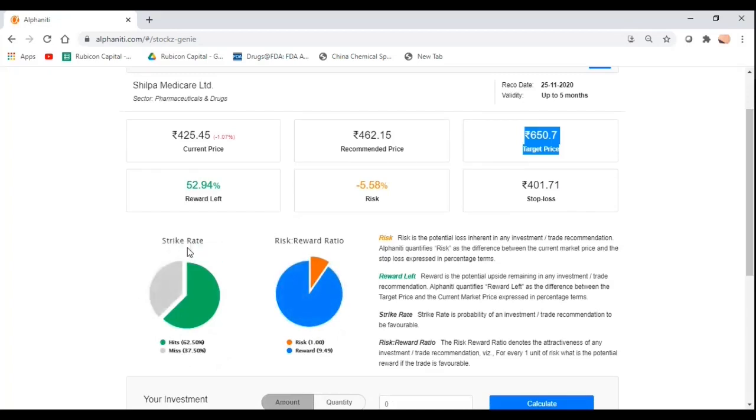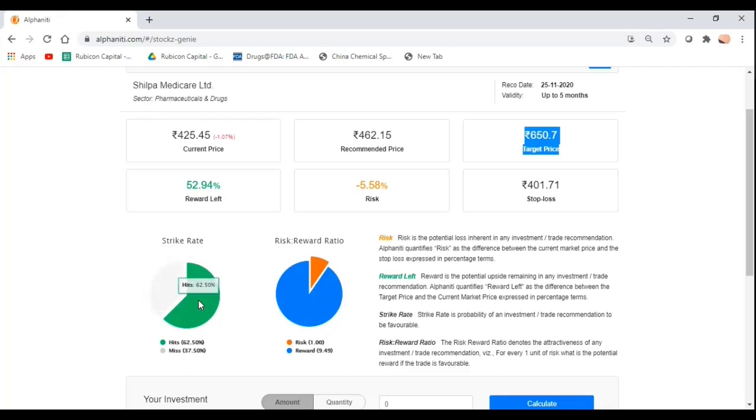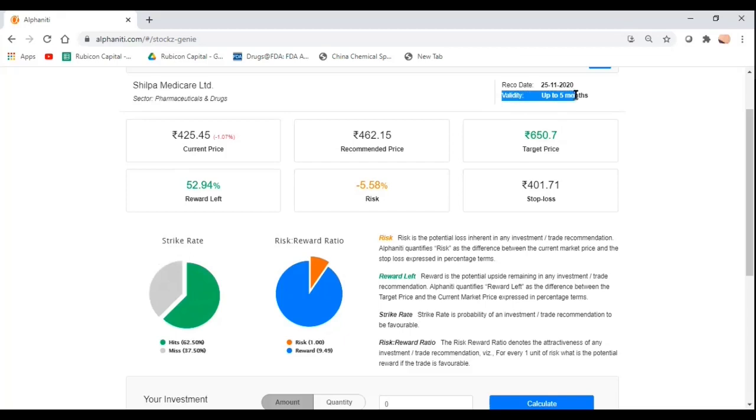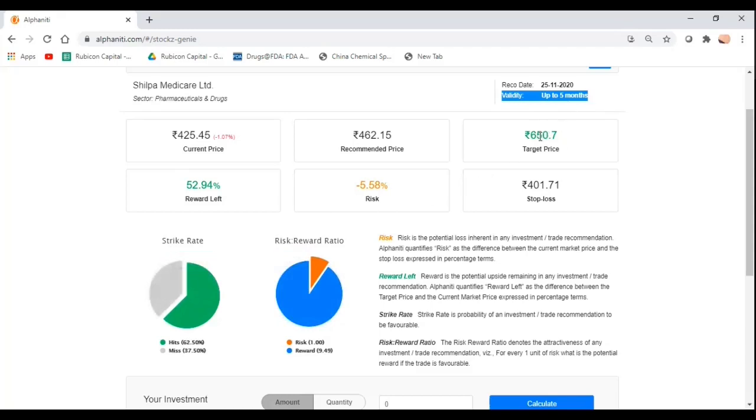The first one is strike rate. What the strike rate basically tells you is what is the efficacy of this trade. If I were to execute a trade in Shilpa Medicare today, there is a 60% chance that this trade actually works out in my favor and goes on to hit my target price within this particular time period. However, there is a 37% chance or one-third chance that it will not hit my price target and either I will make a smaller profit or my stop loss may get triggered.